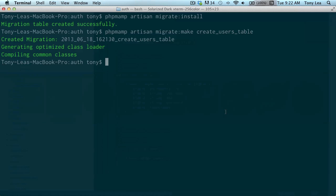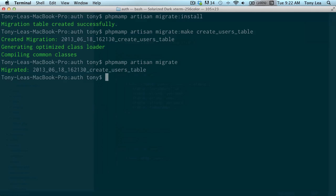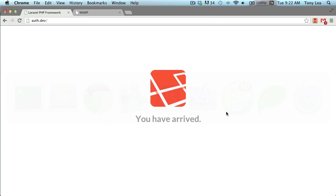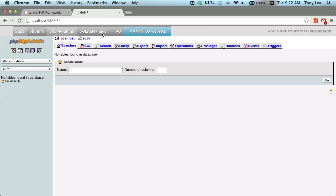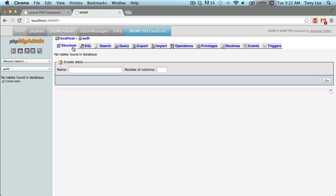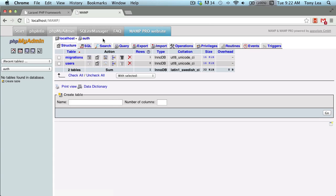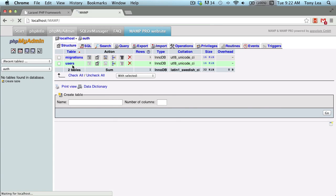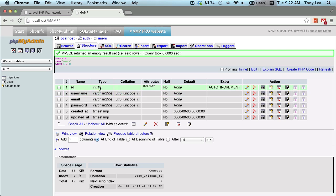If I go back into my terminal and run PHP MAMP artisan migrate, we should have our users table created. And sure enough, if we go into MAMP and check the structure of the database, we have a migrations table and a users table, and the users table contains the fields we specified.